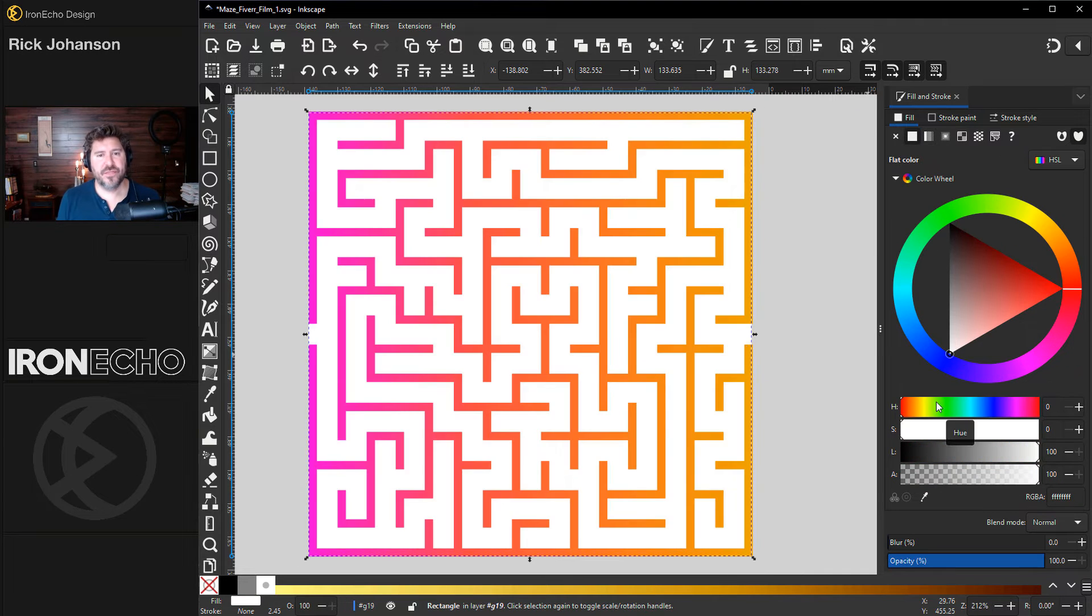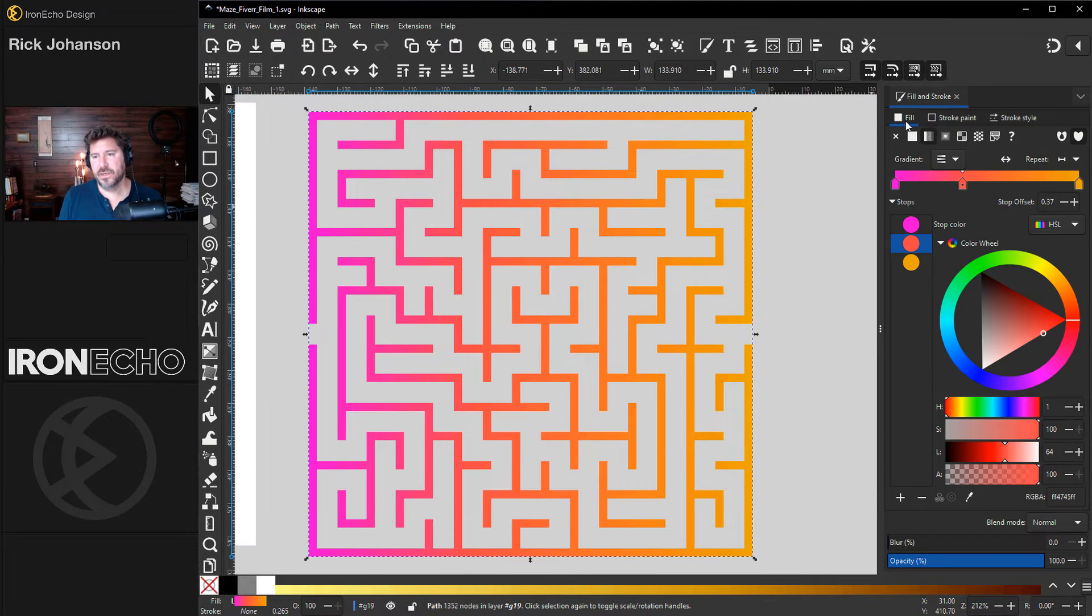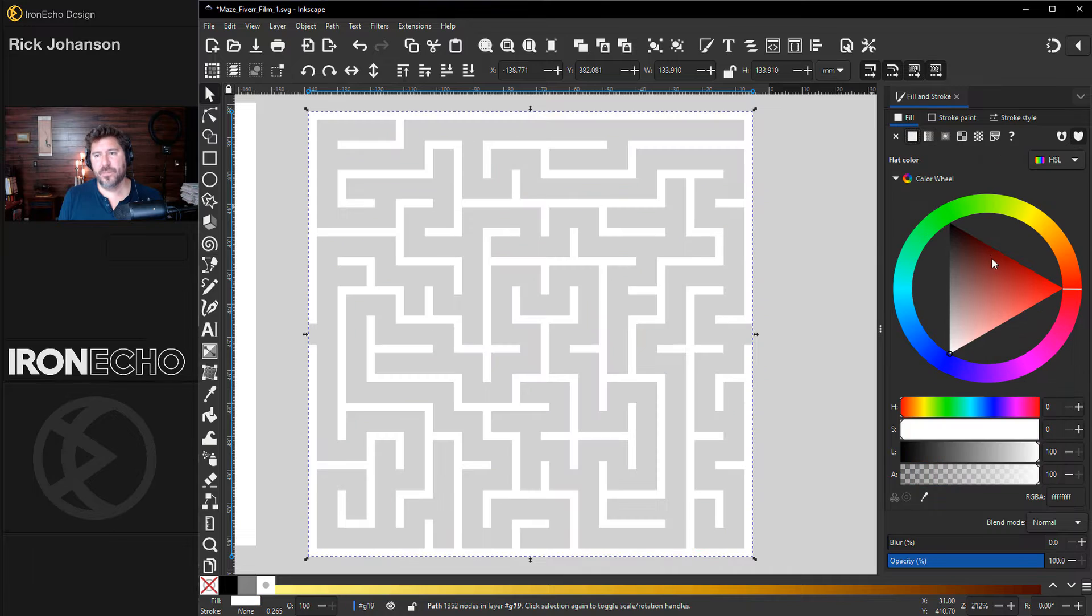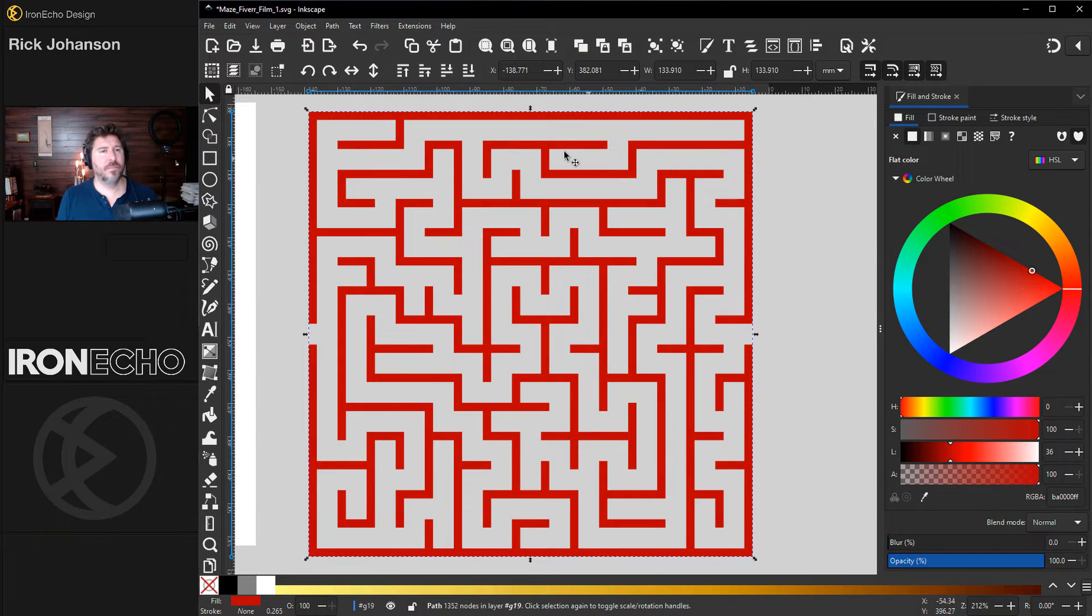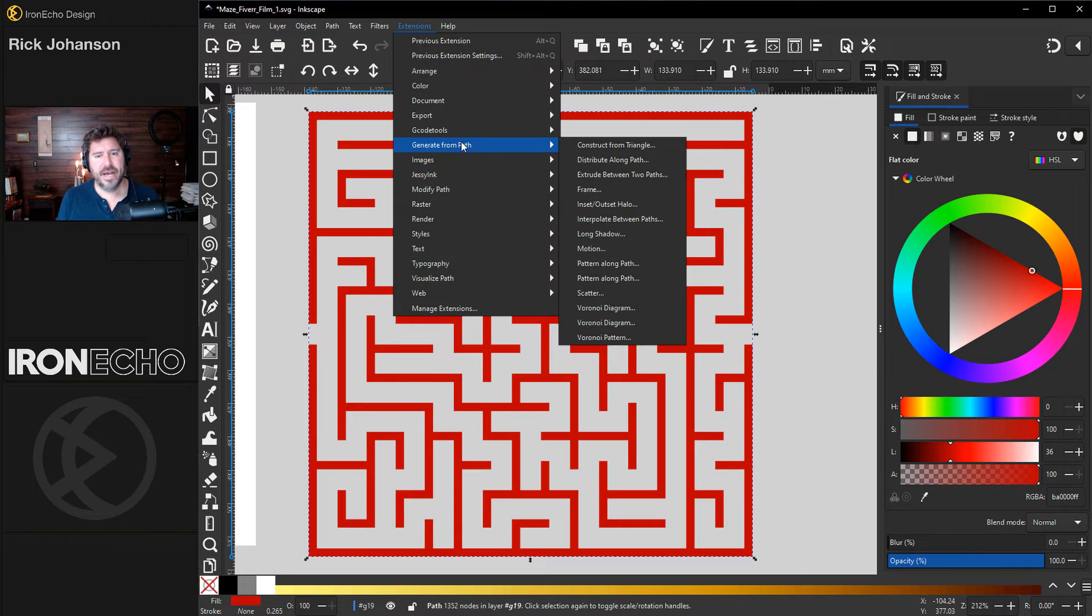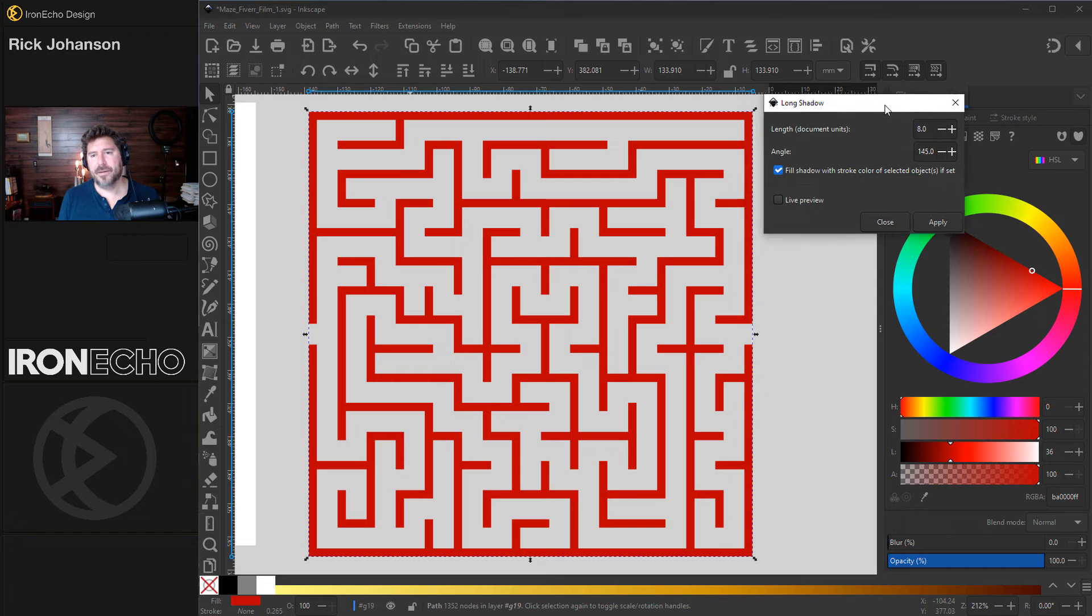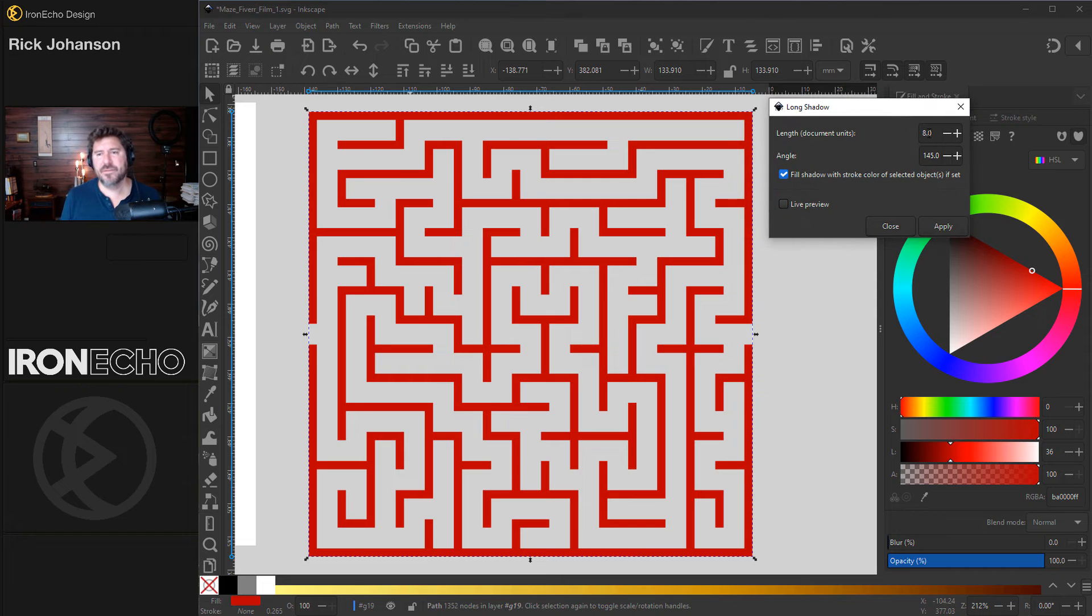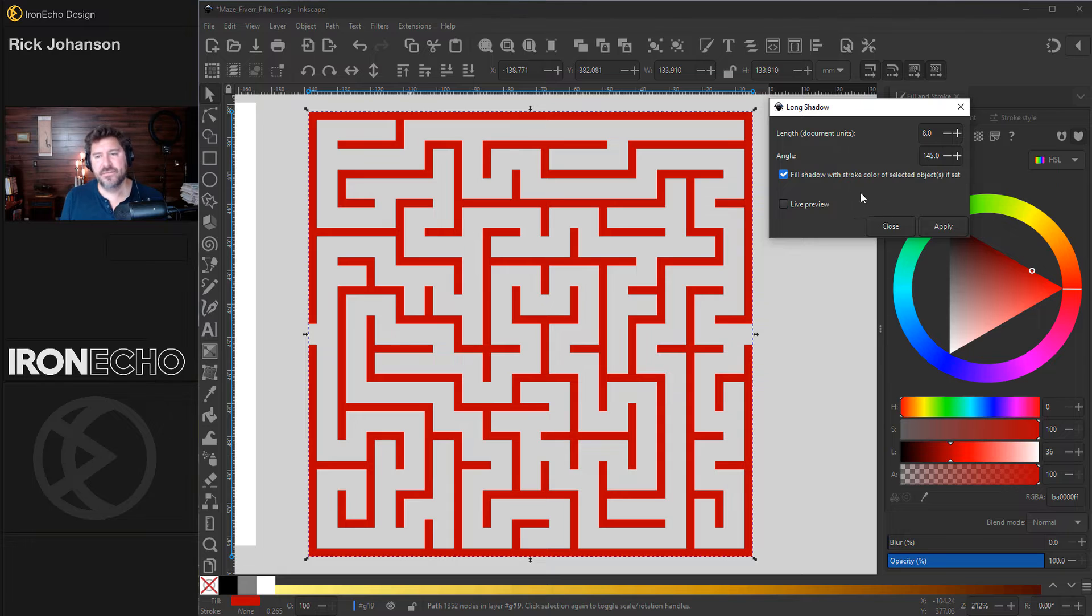I want to show you that 3D effect now. Click back on the maze. I'll change the fill back to solid, and we'll do something red. Inkscape 1.3 has a cool new effect if you go up to extensions, generate from path. It's called long shadow. You get a pop-up box, and I played with the figures earlier. For length, try 8 and angle 145.